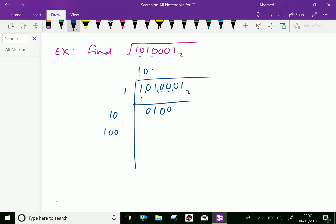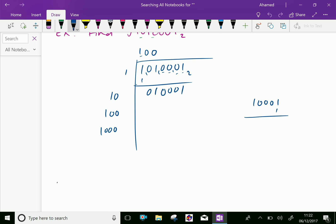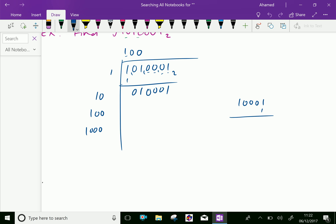Add one more zero and bring these two digits, that is 0 and 1, down. Now 100 into 2 is 200, that is 1000 in binary. We have 1000 here. If we add one and multiply by one it gives 10001. So put that one here and in the base number 1 0 0 0 0 0 1; subtraction gives 0.